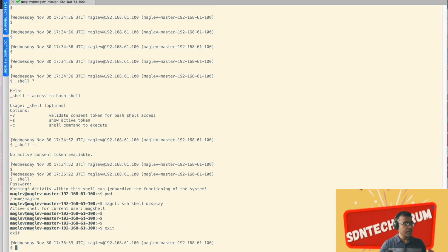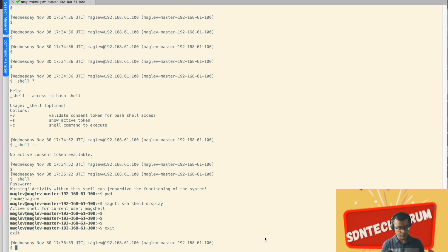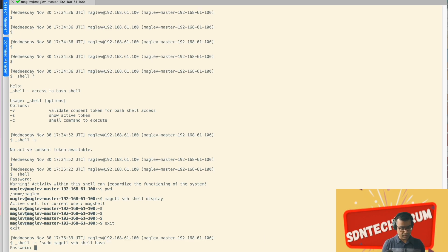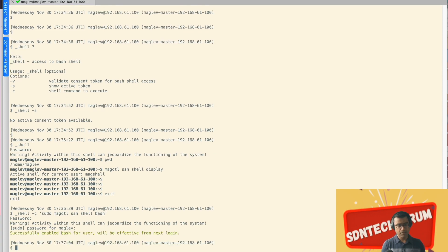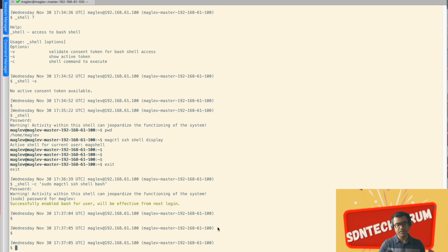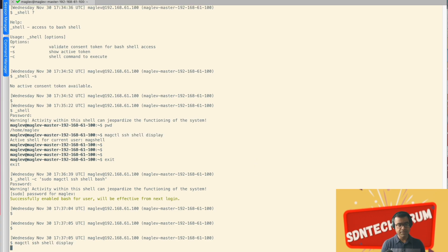Let's exit from here. And if I want to entirely disable my mag shell, what I can do, I can use underscore shell hyphen C because I want to execute this command. Okay. Successfully enabled bash shell. This will take effect from the next login. So this terminal will still show mag shell.